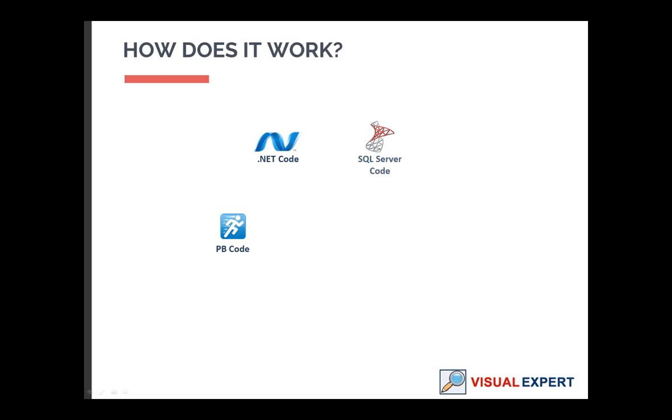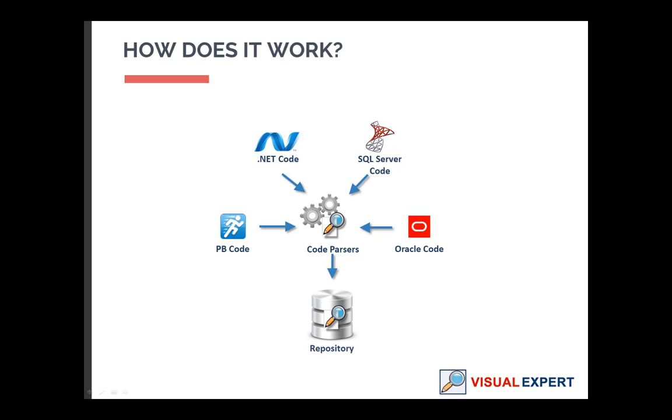Visual Expert understands several programming languages. First, Visual Expert must read your code and store a detailed description in its repository.